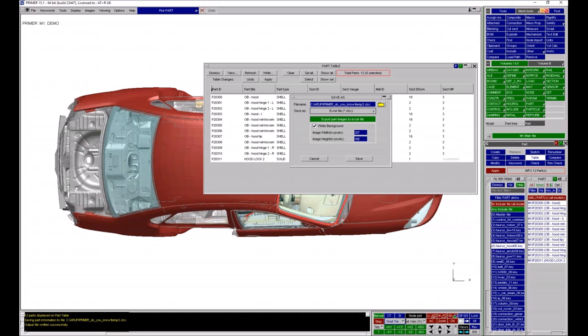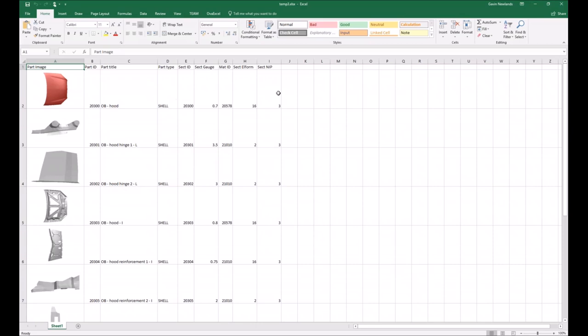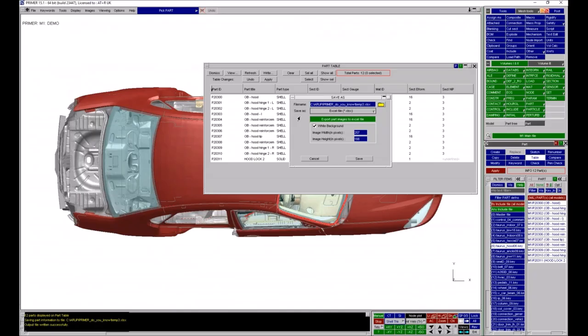The Excel file that's produced contains all the text information from the table — element formulation, number of integration points, part ID, part title — but also has an embedded small image of each part. This is useful if you want to send model information to someone who doesn't have access to Primer, as the image provides a useful visual guide as to which part is being referenced.